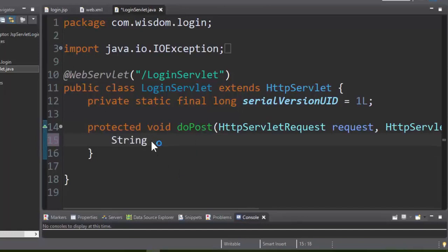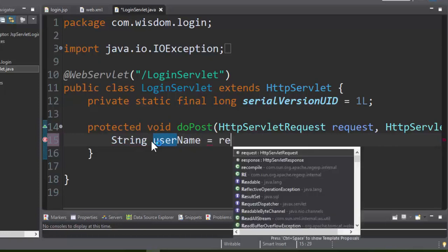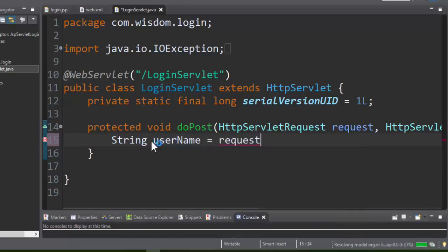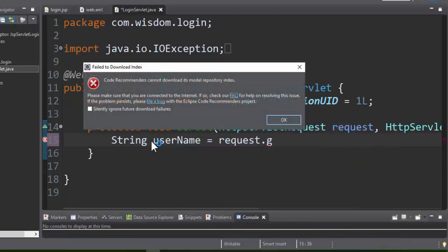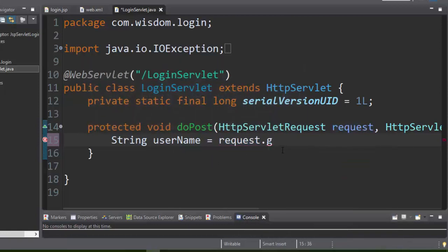These methods include two object references: HttpServletRequest and HttpServletResponse. Using the HttpServletRequest object, we can get all the form submitted data like this.